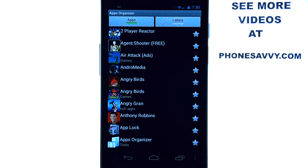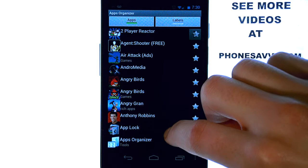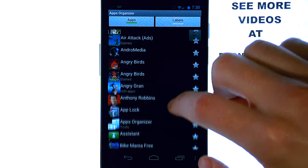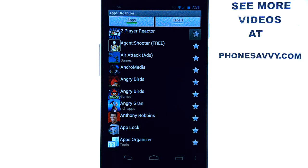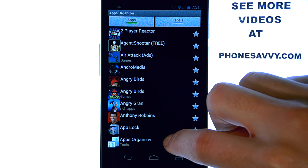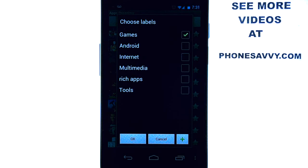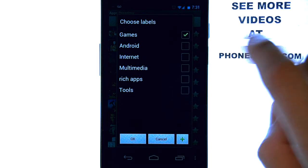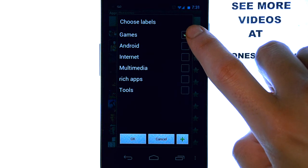When you select the application for the first time, what you will see is your full list of applications on your device. It's very simple to use — you can now start selecting applications that you would like to put into a folder. For example, if I select this application, it's labeled as a game, so I'll put it in my games folder.